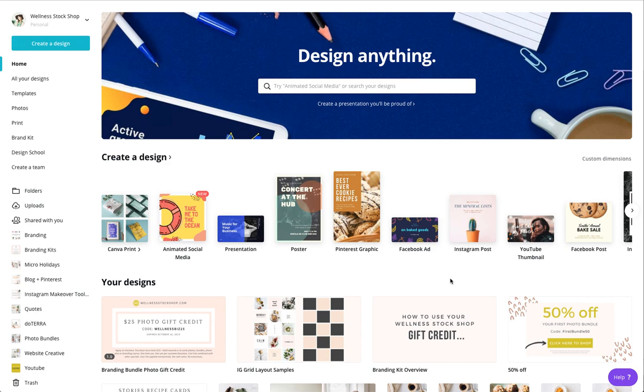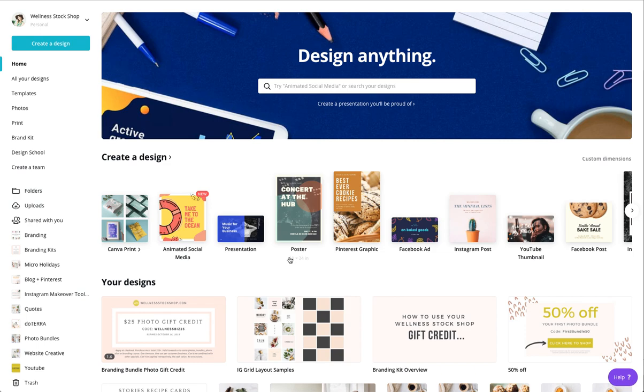We are in Canva.com. If you're not already a member of Canva.com, you can sign up with a free account and start designing along with me.